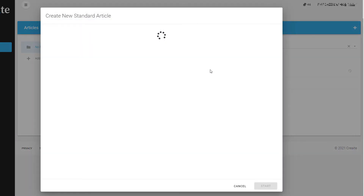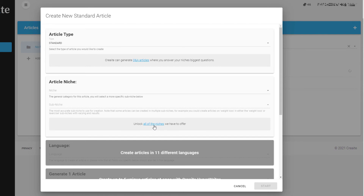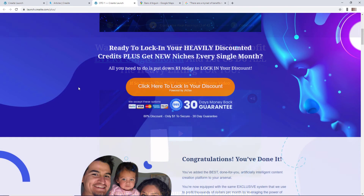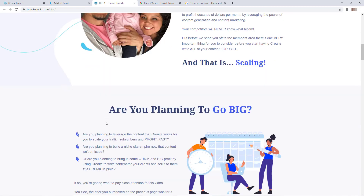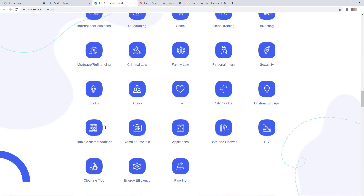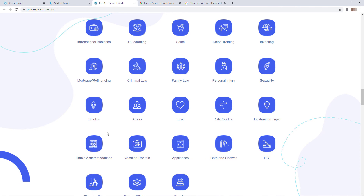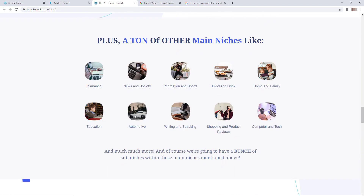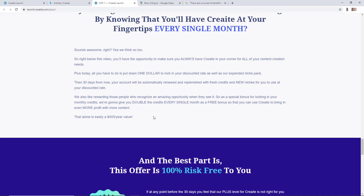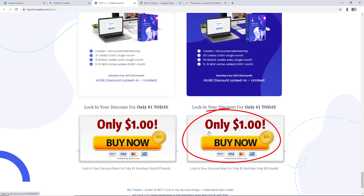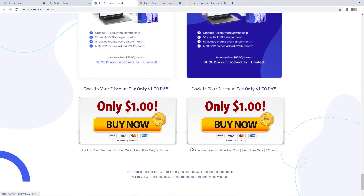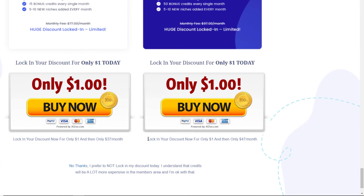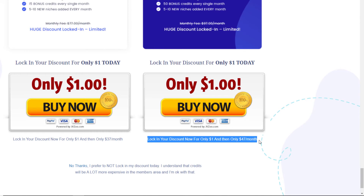While the new article is writing, let's look at the upgrade for more niches. There are loads of niches — love, bath and shower, and many others, but still no photography. It says a dollar to get all these extra niches, but that's misleading — you pay a dollar and then $47 a month. Forty-seven dollars a month is ridiculously expensive.